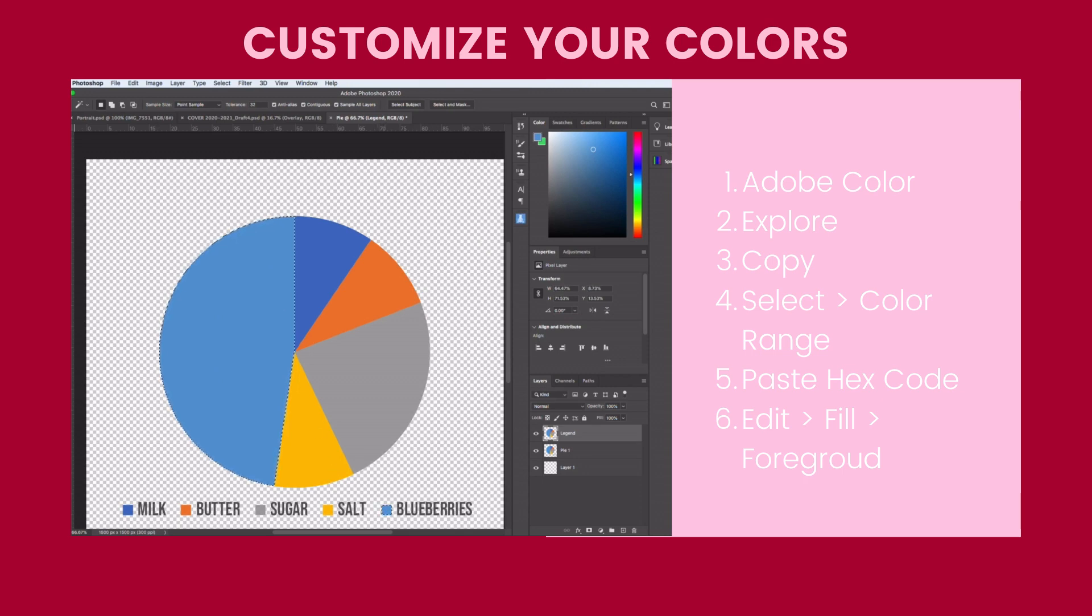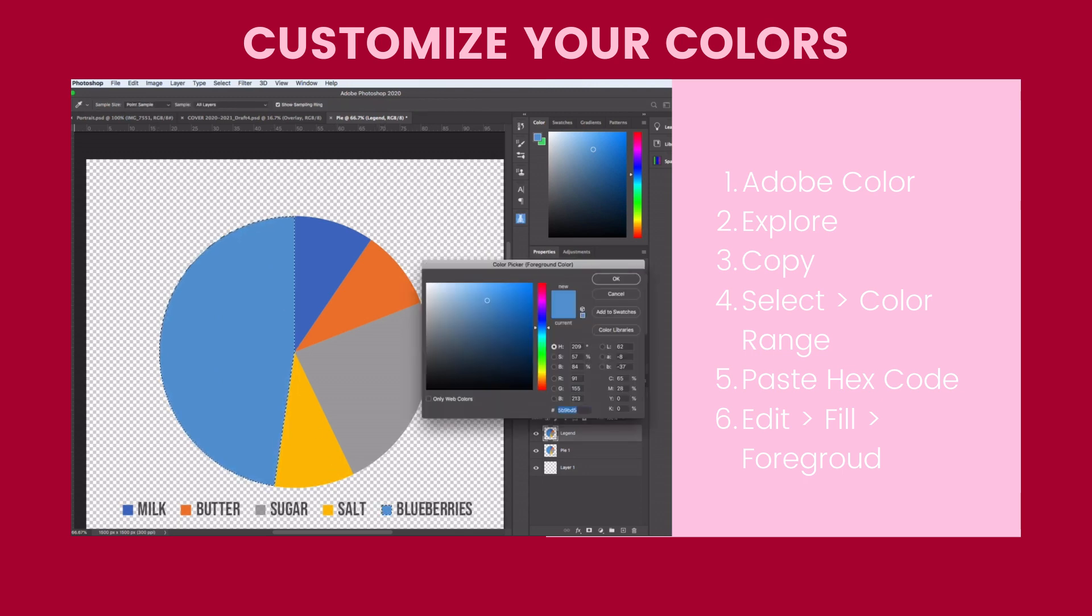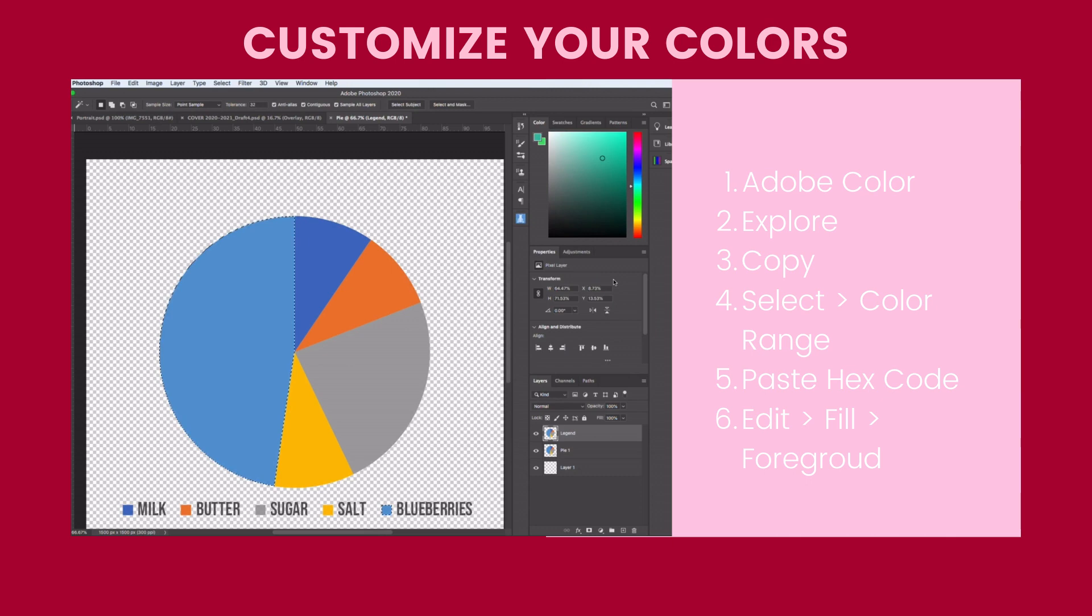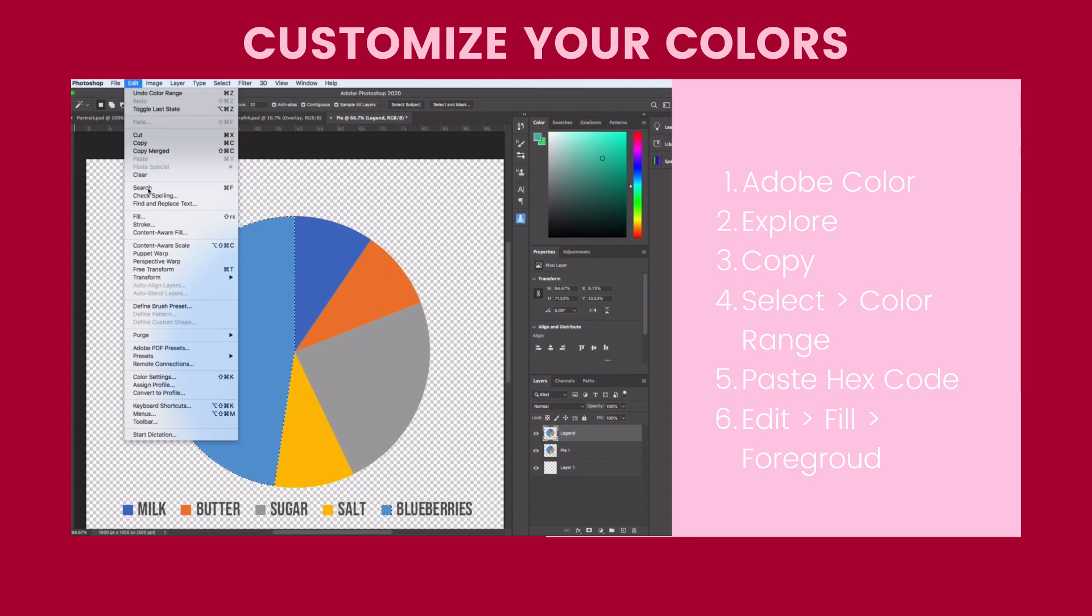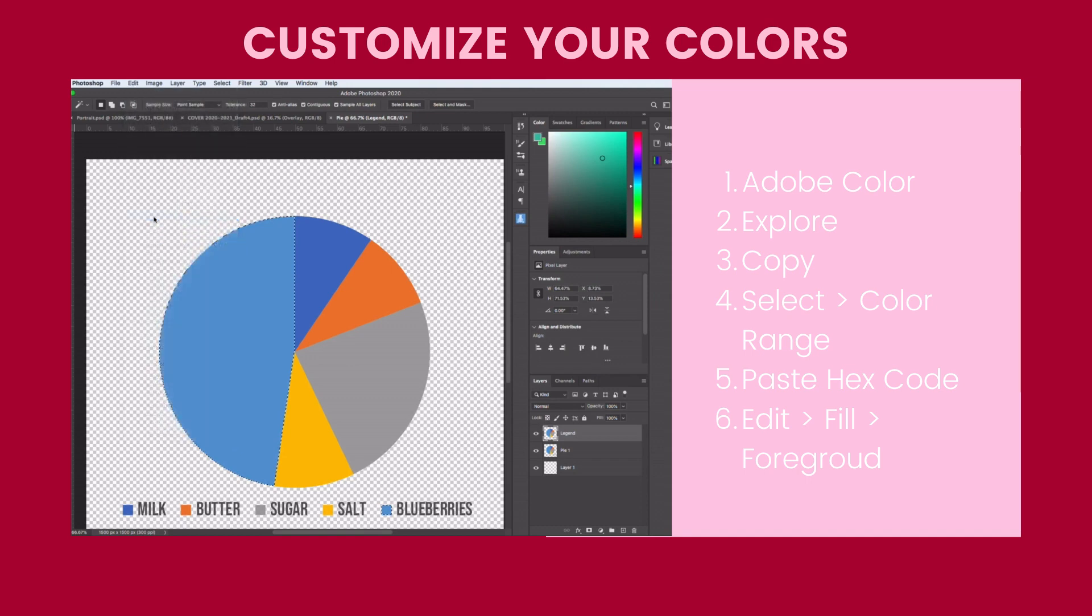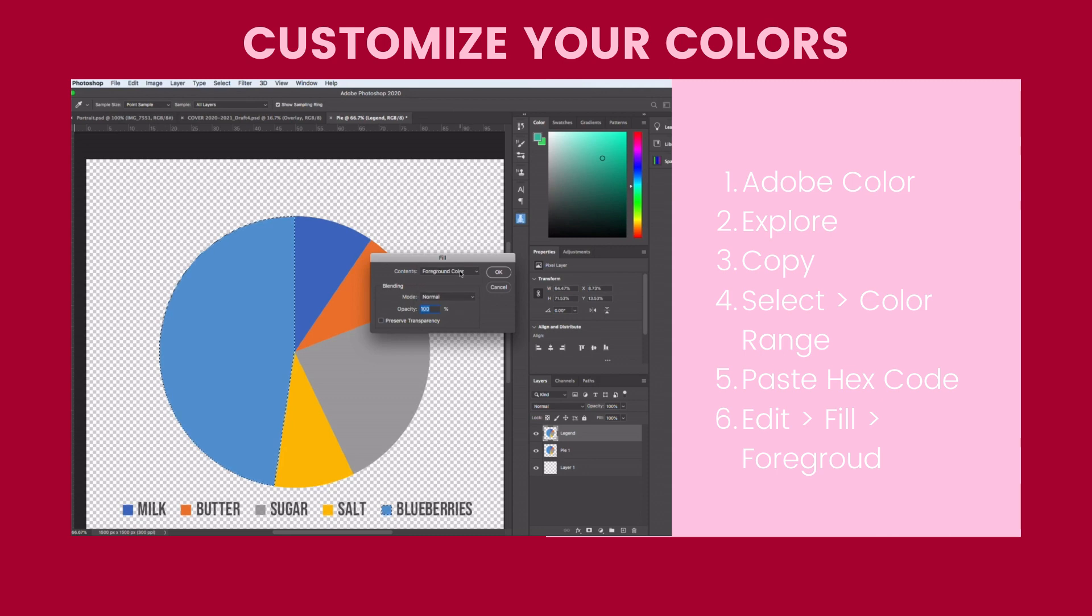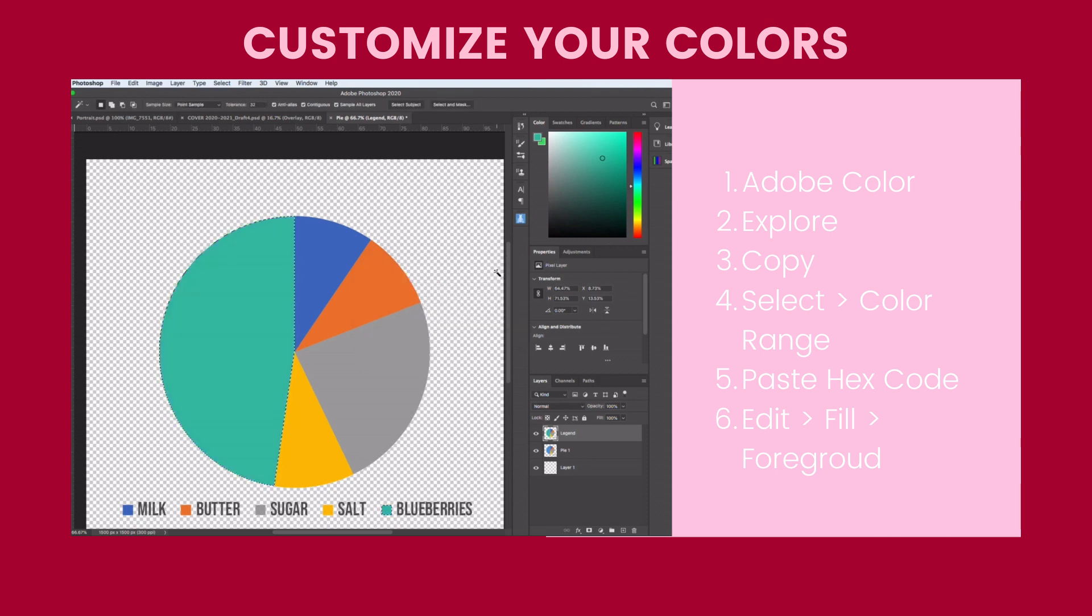Then I'm going to click on that color and Command V to paste that hex code and click OK that I got from my beach theme. Then I'm going to go to Edit, Fill. It's going to be Foreground Color. So if that isn't selected, do that and then click OK.